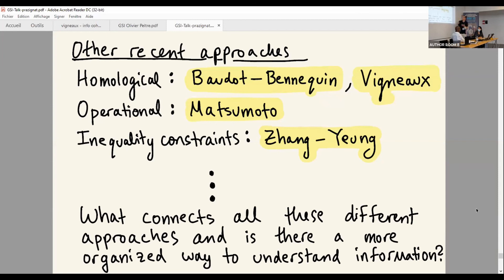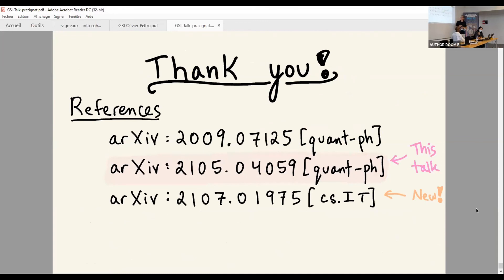Of course, one would like to find the unifying picture that puts everything together and organizes all these different information measures. The viewpoint by Aldo, Benakon, and Vignot seems to be a pretty good approach. Thank you for your time — here are some references: the first is on von Neumann entropy, the second is about this talk, and the third is a new result on classical conditional entropy from a categorical perspective.